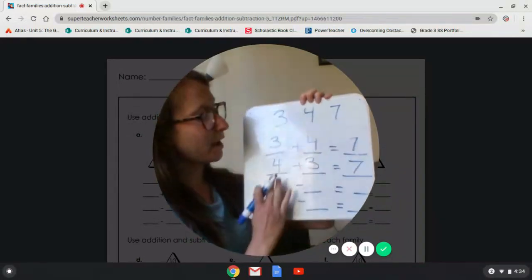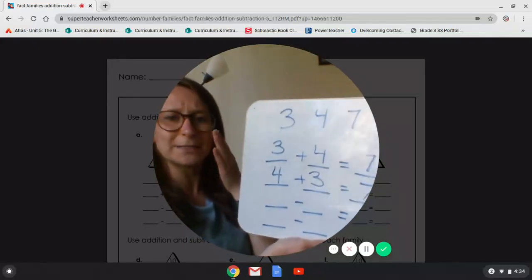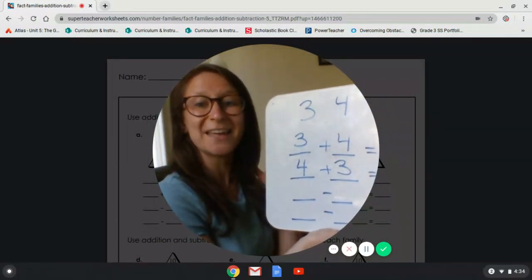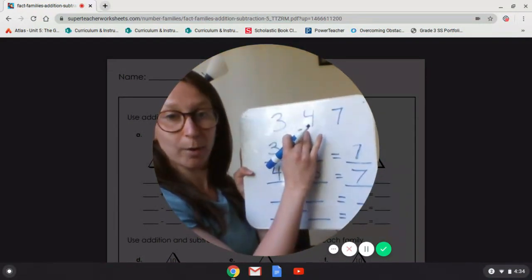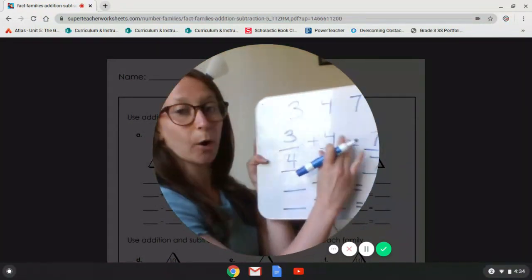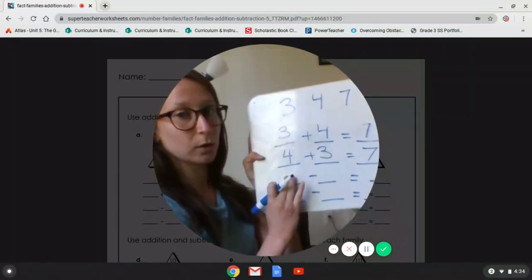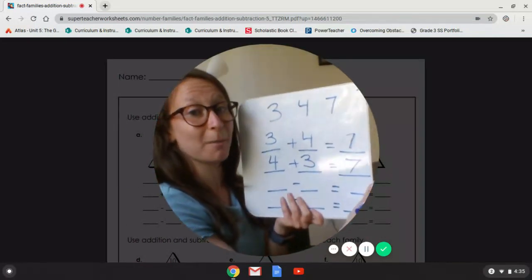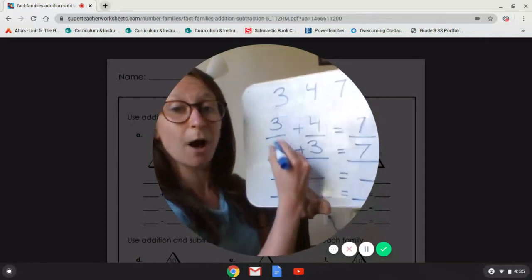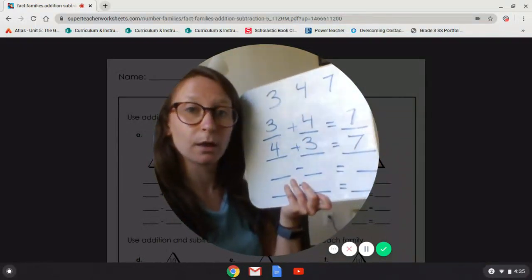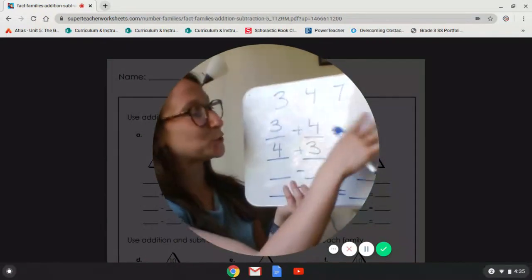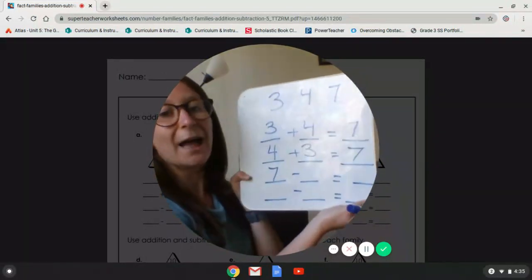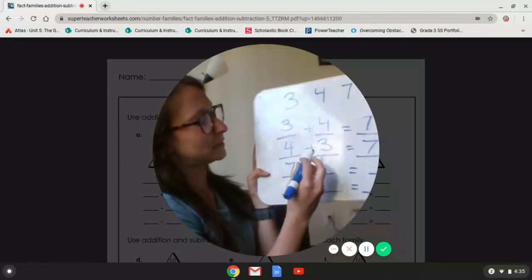Now we have our subtraction, and subtraction works a little bit differently. It actually starts with the whole number — that bigger number — and then it takes away a part to equal the other smaller part. So it's not part, part, whole like addition. It's whole, then you take away a part to equal another part. Do you remember which one do we start with — the smaller numbers or the bigger number? The bigger number, right? So which one is our bigger number? The seven. So we're going to put our seven up in front, and then it doesn't really matter which one we do next. So I'm going to say the three.